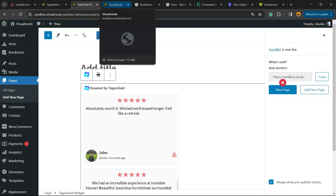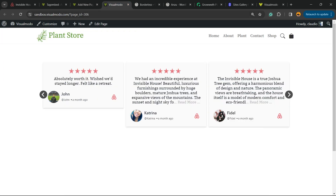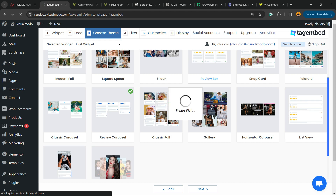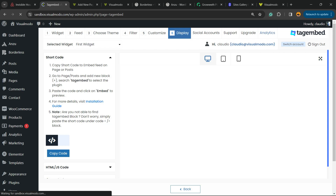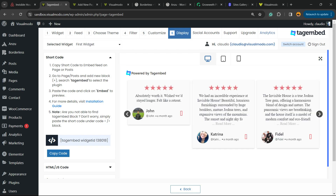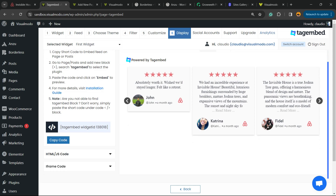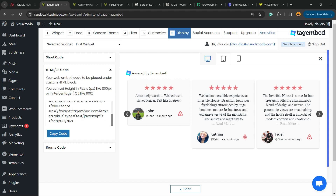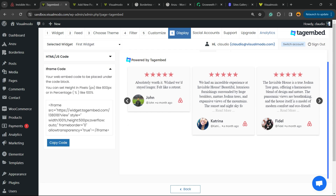Don't forget that you can also embed this if you are using Elementor or WP Bakery — all you have to do is copy the shortcode and place it in your page builder. There is a shortcode widget in both WP Bakery and Elementor. You can also use HTML codes or an iframe if you prefer.